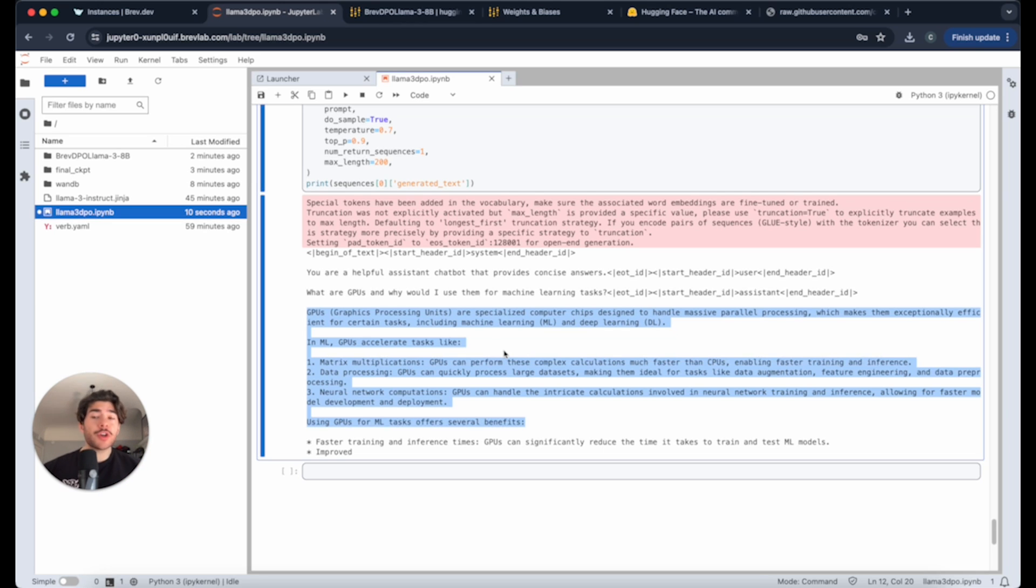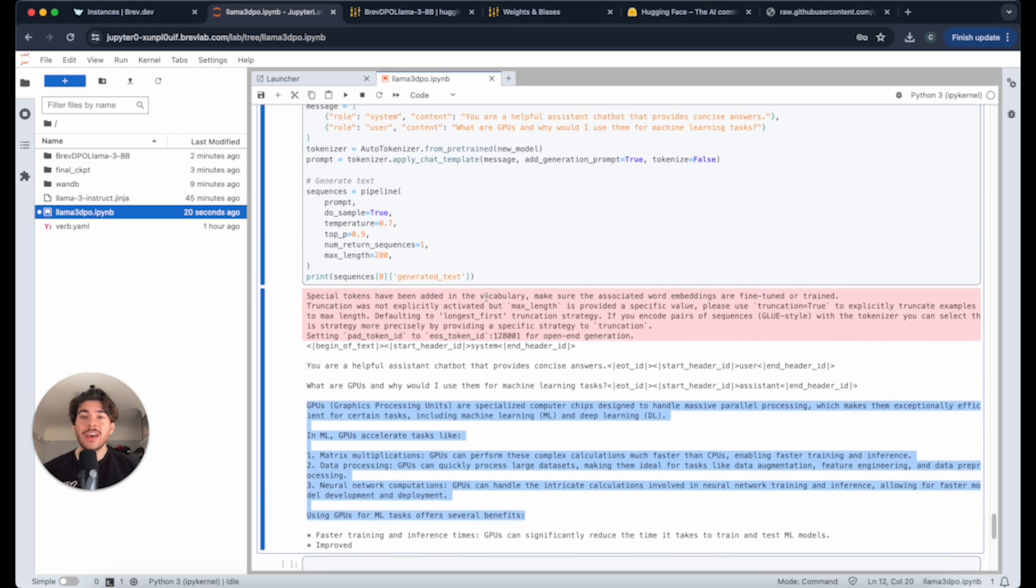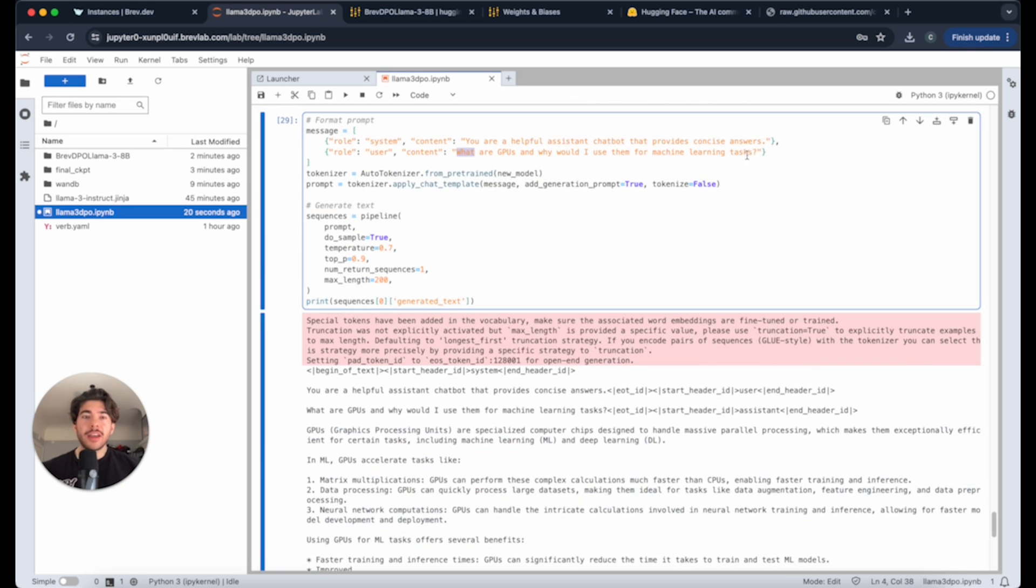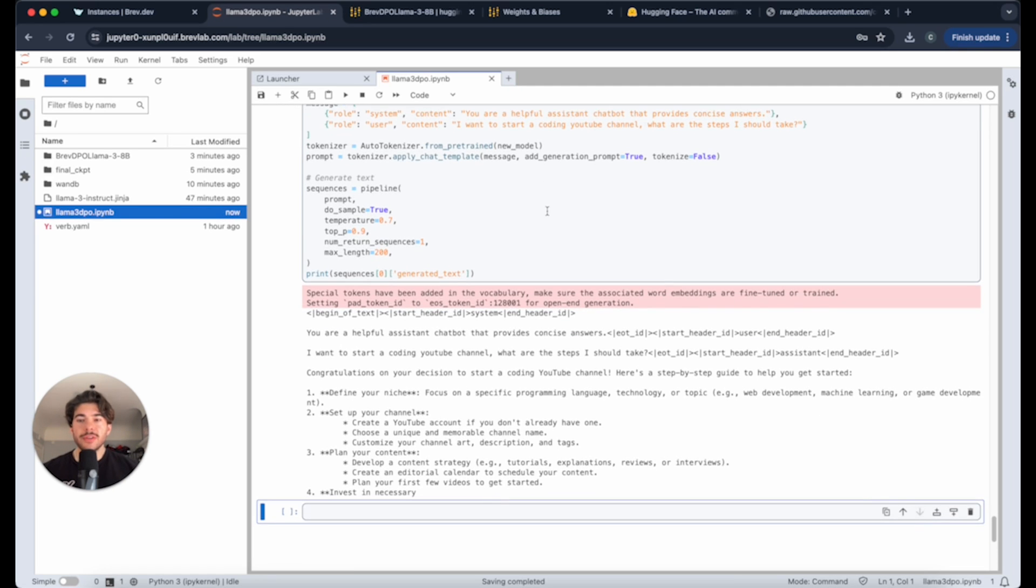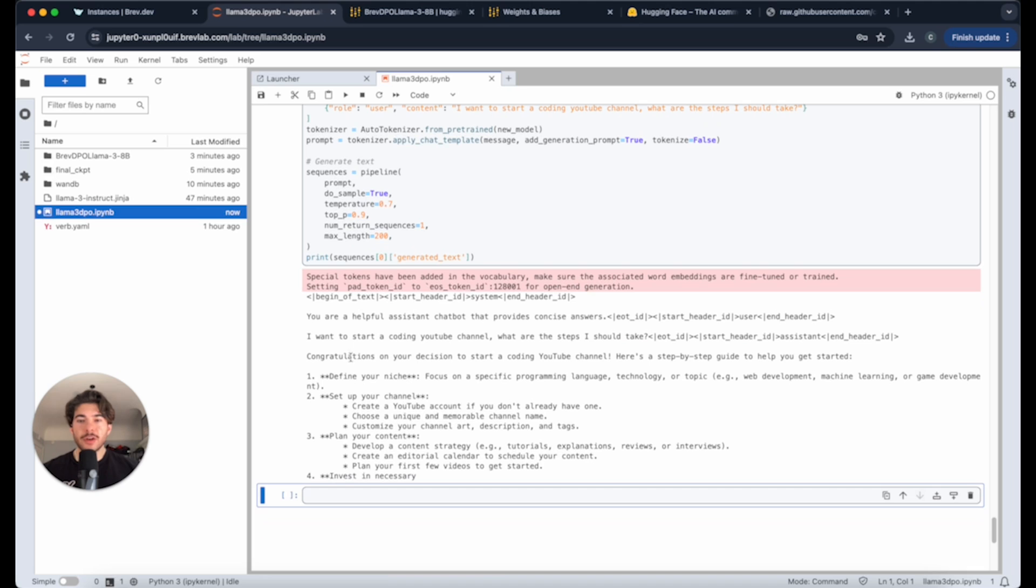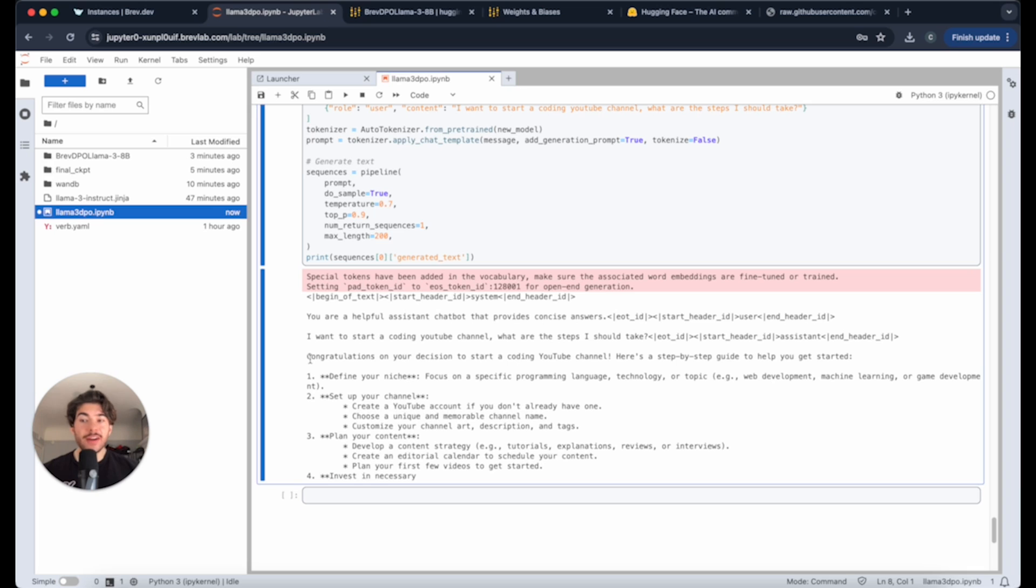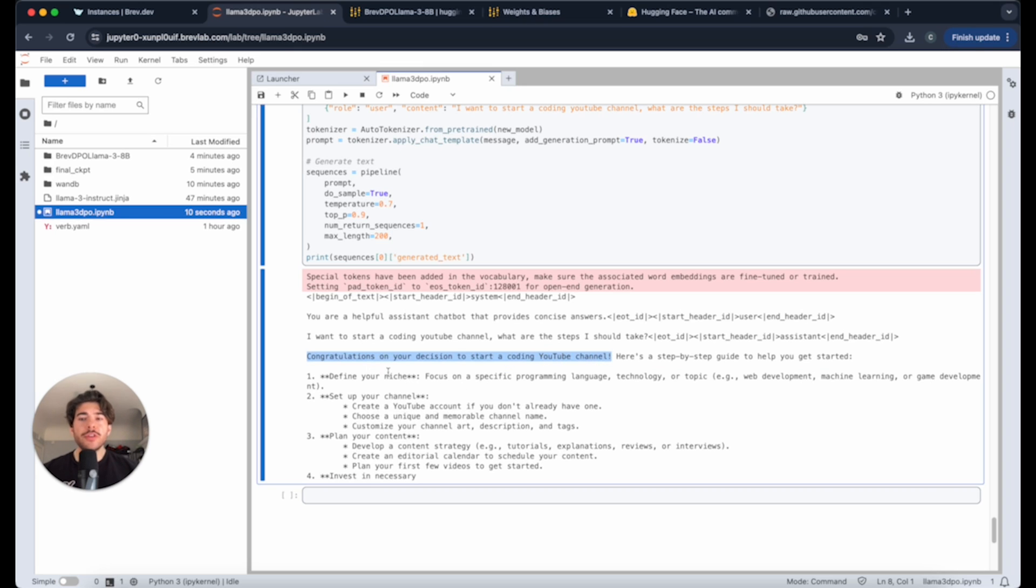It might have said before, like, sure, I would love to help. If you recall some of the chosen and rejected answers, the rejected answers were a little bit more verbose. We can do another one here, I want to start a coding YouTube channel. What are the steps I should take? And there we go. Here's our prompt here. And it's like, here's a step-by-step guide on how to do it. Actually, I imagine that if we did more steps in our DPO training process, it probably would have cut out this block here. But because we only did 20 steps, it still has a little bit of fluff. But it says, define your niche, create your channel, and it gives us a step-by-step plan on how to do that. So we're really done.